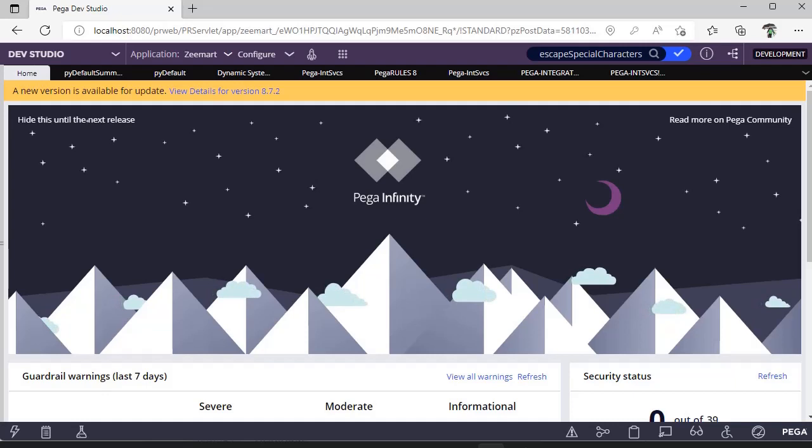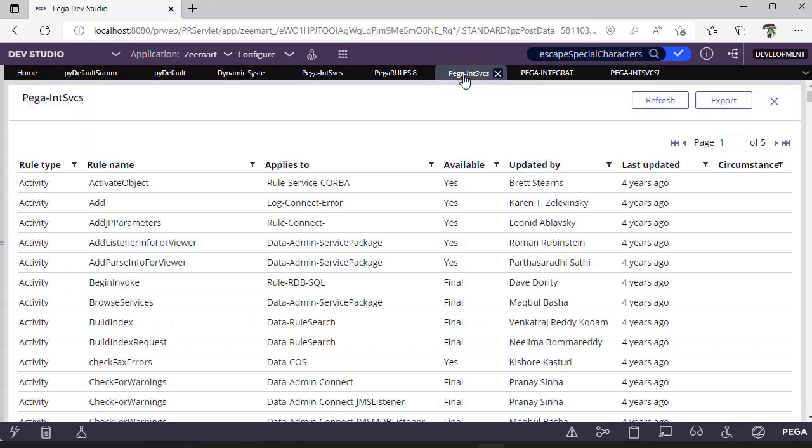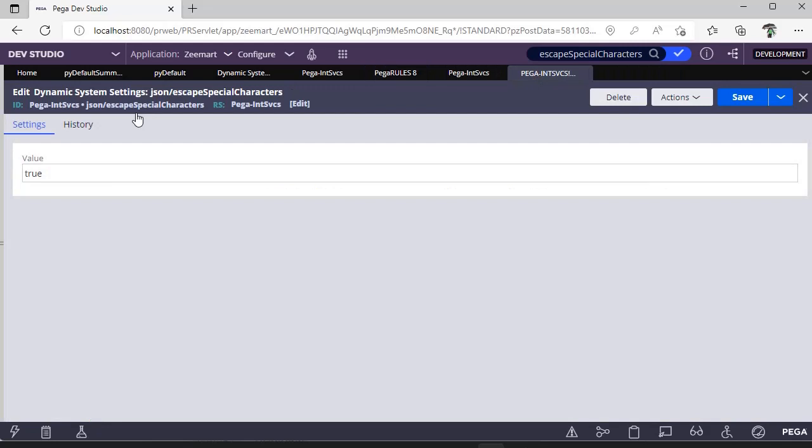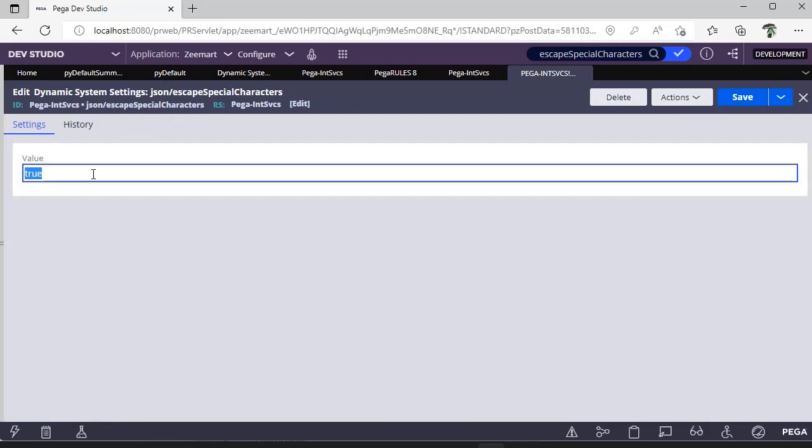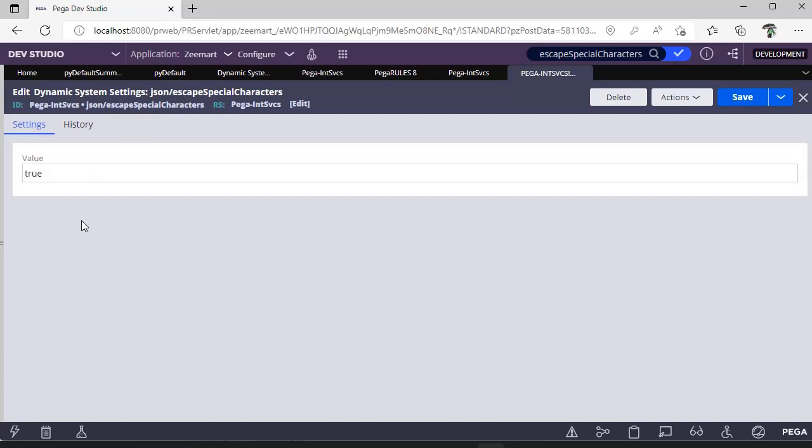So to escape those special characters and to map those values, you don't need to sit and do some logic or handle those in a data transform. Just go to the Feather Int Svces ruleset and create this particular DSS like JSON/EscapeSpecialCharacters. If it is already there, just make sure